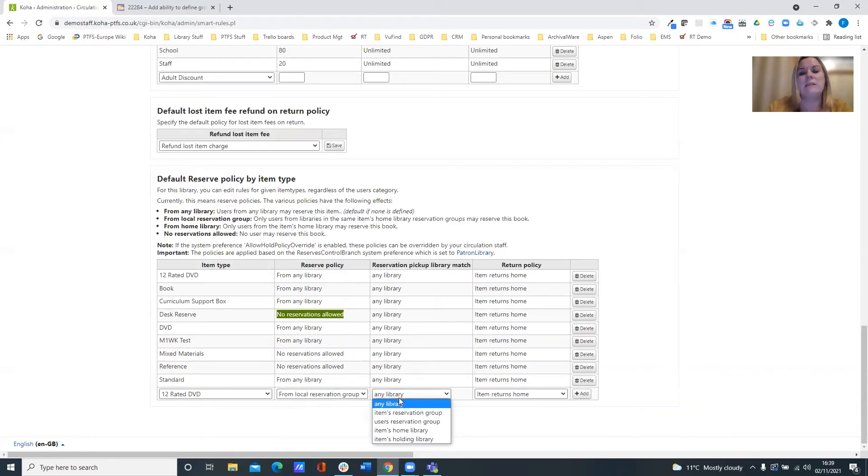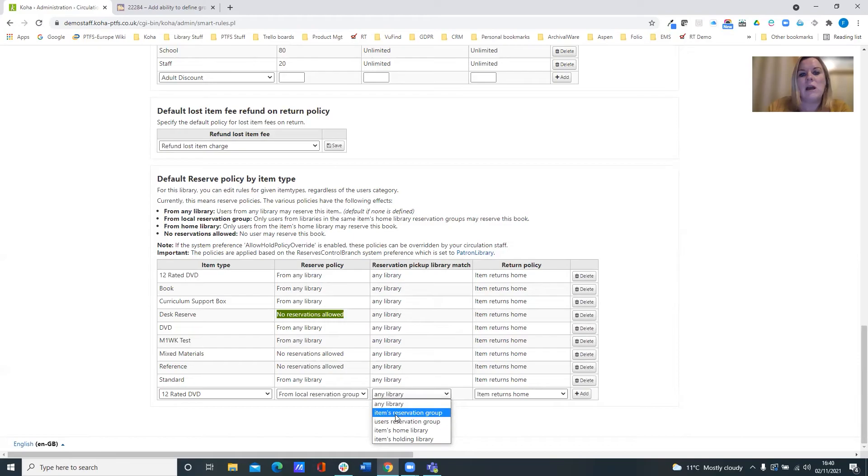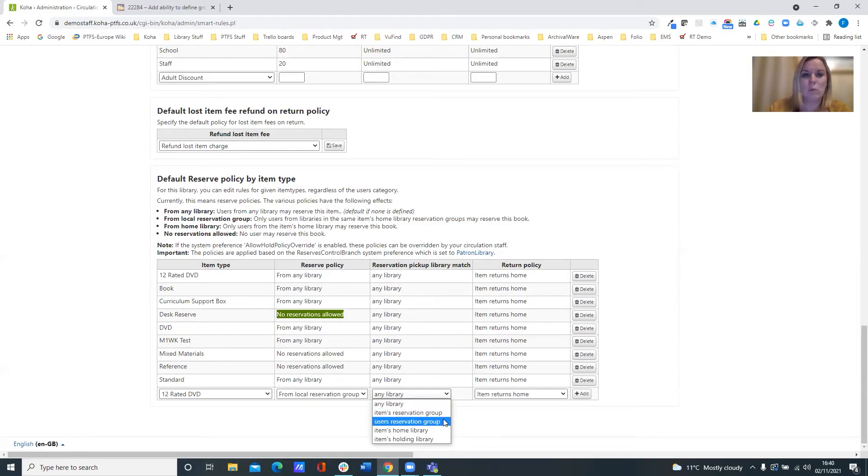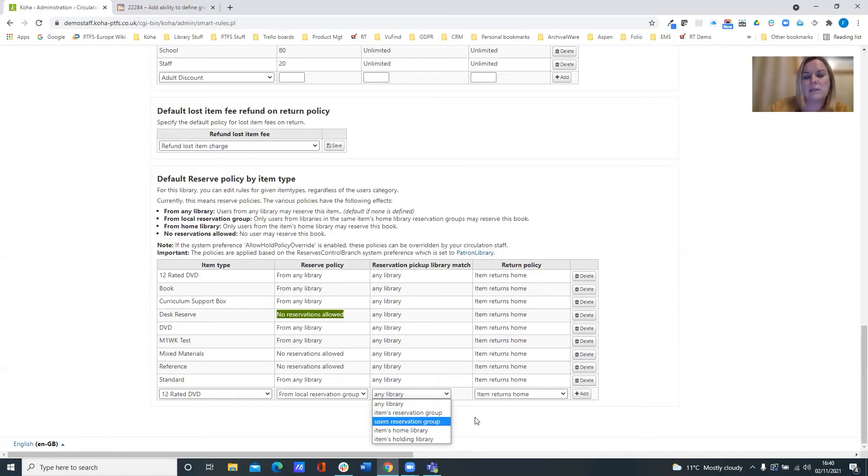And again, similarly, you've got your reservation pickup library match. And that can be set to the item or the user's reservation group, if you wish to utilize that.